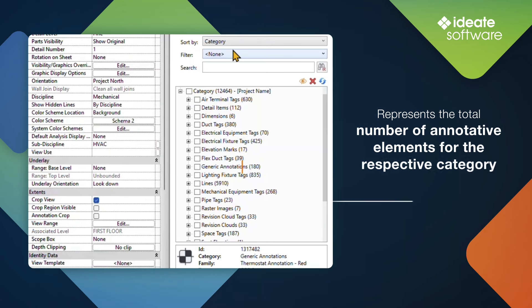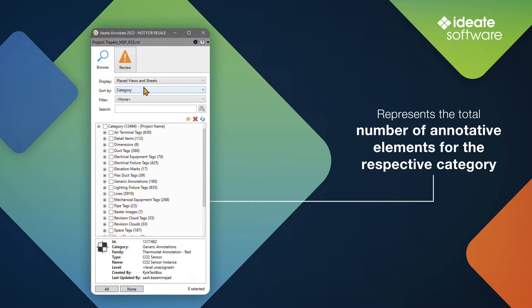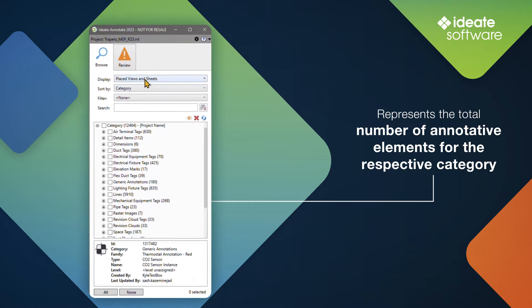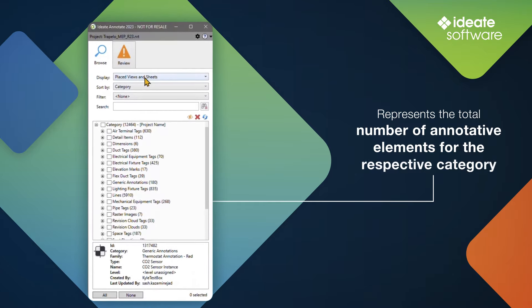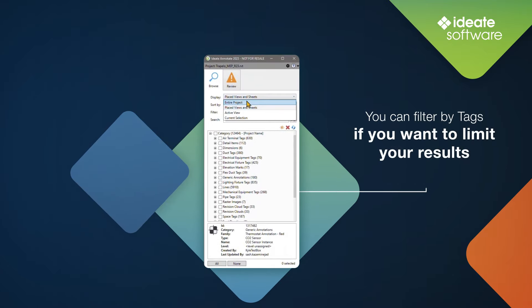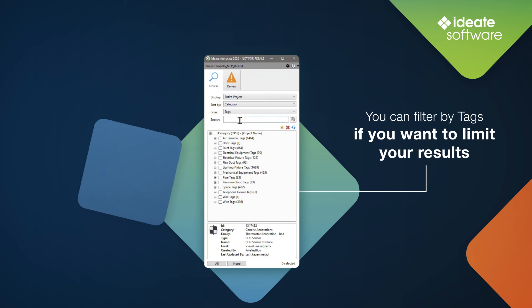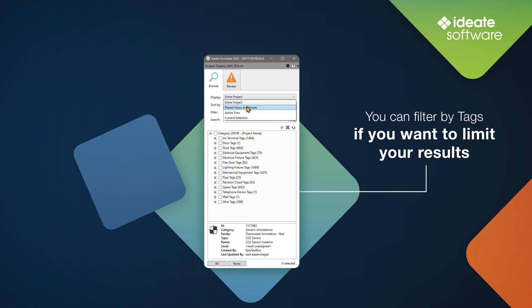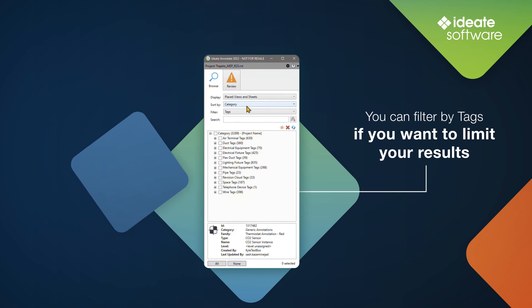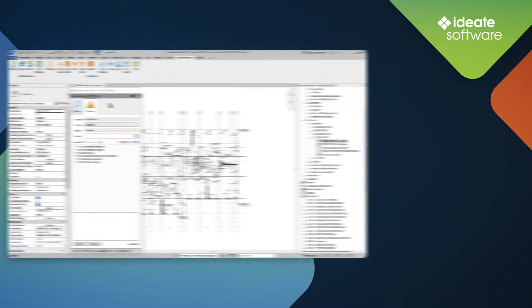The listed values next to each category represent the total number of annotative elements for the respective category, based on the display option, which in this case is for the placed views and sheets. Additionally, you can filter by tags if you want to limit your results to just tags.